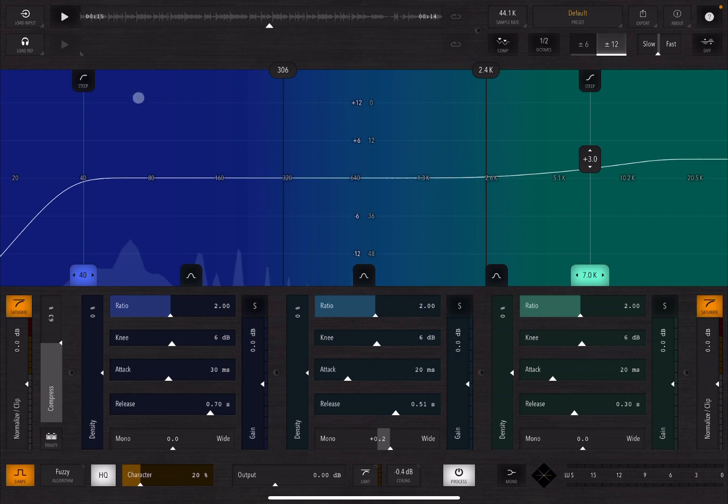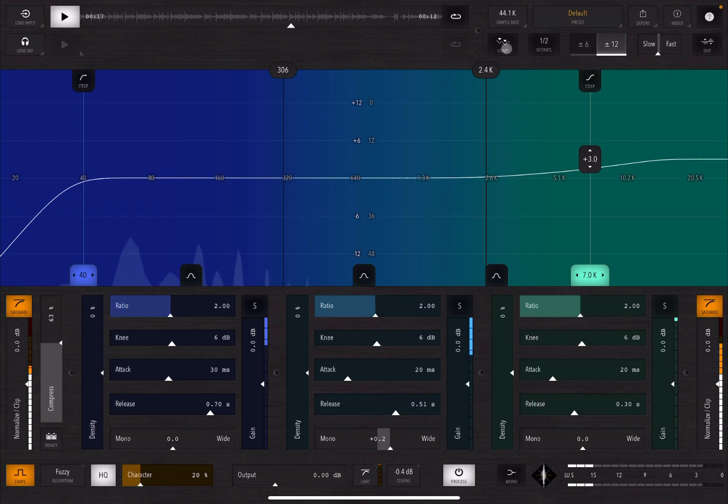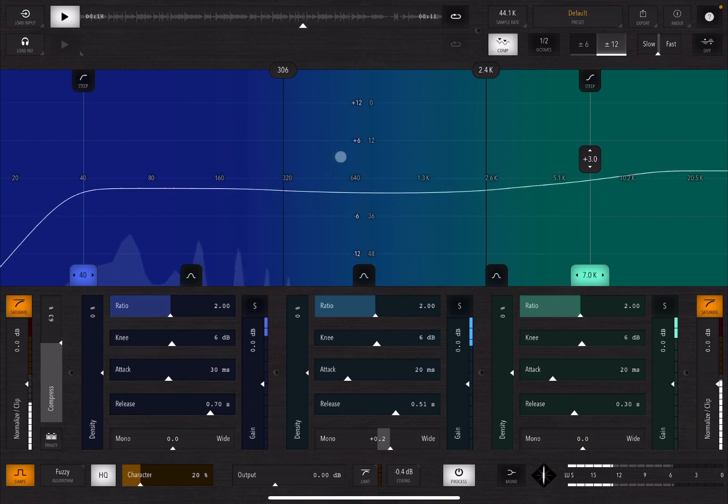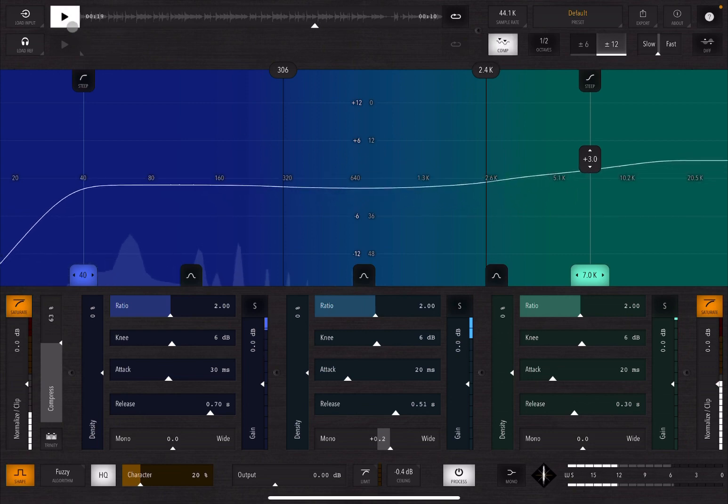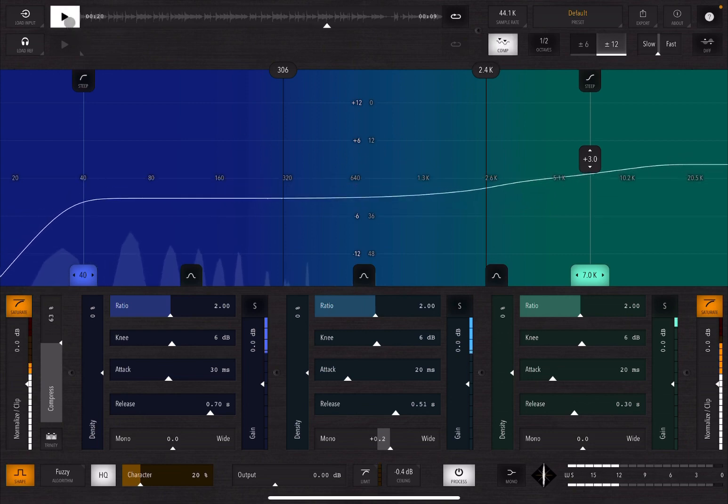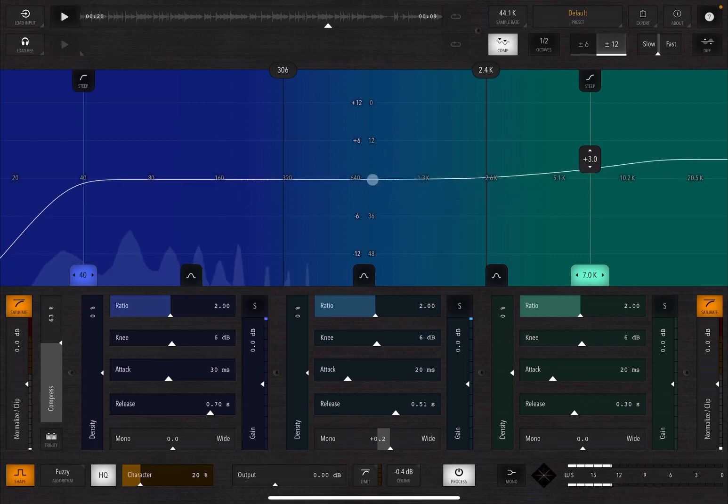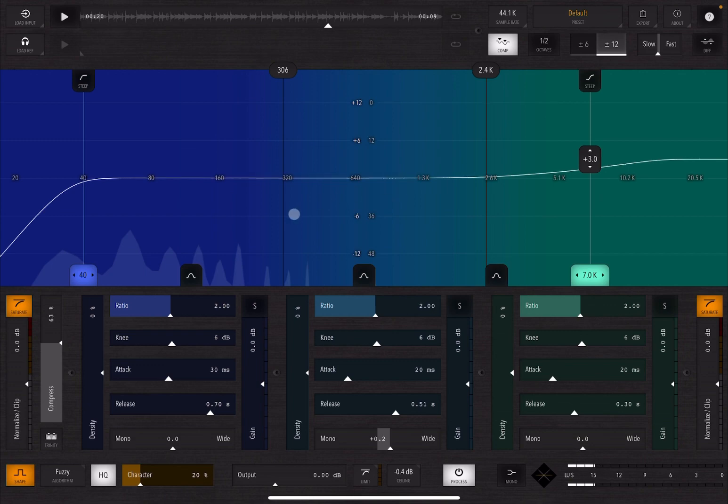And then you can over, right, impose the compressor on the spectrum analyzer. So let me show you. So you can see the compressions for the three bands actually acting on the spectrum analyzer, which is really nice.